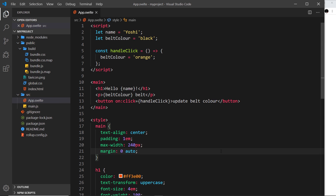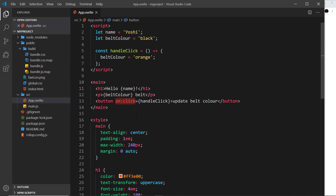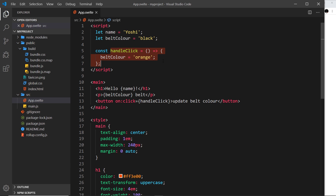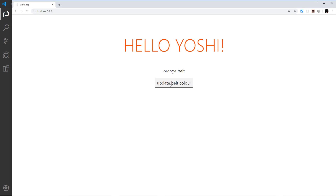In the last video we saw how we could react to a user clicking on this button by using this onClick event and setting it equal to a function reference handleClick. That runs the function when the click occurs and it changes the belt color value to orange — we can see that over here if I click on it, it changes from black to orange.